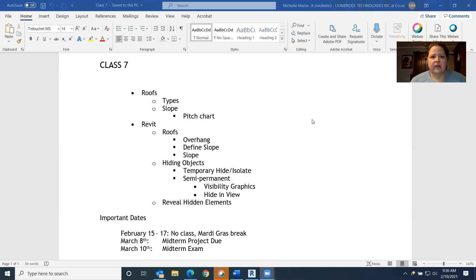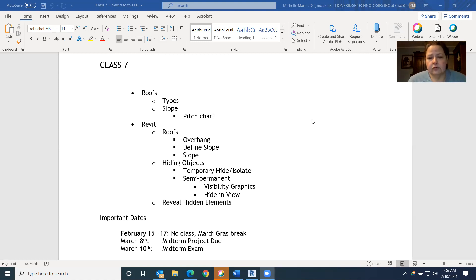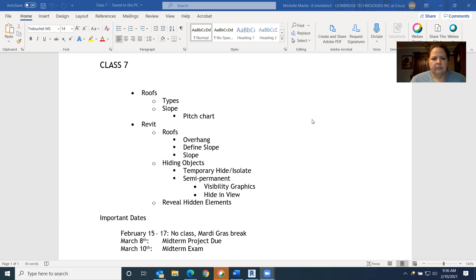Today is class 7 of CAD 212 on February 10th. Today in class we're going to go over roof types and discuss the slope chart. For Revit, we're going to go over roofs, how to create an overhang, how to create a slope using the define slope tool. We'll talk about slope — obviously that's the big discussion today.